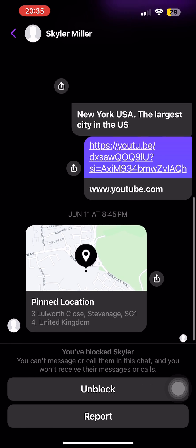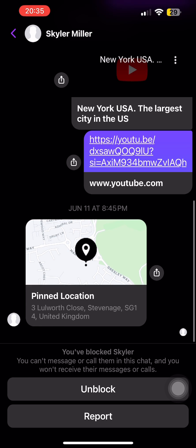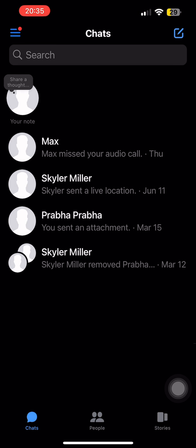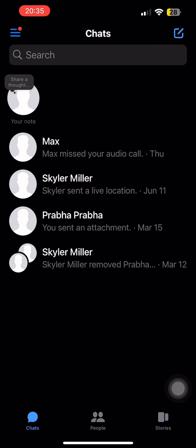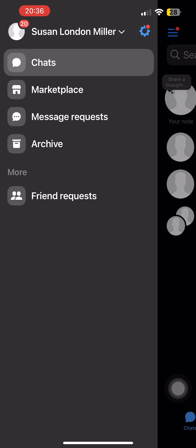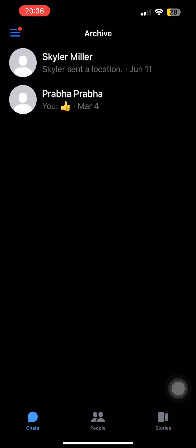Another thing you can do is filter this conversation to your archives list. If you slide the conversation towards the left-hand side and tap on archive, your chat from your main chats feed will be removed and you can go to the archive section where you'll find your messages. You can unarchive the chats anytime you want.